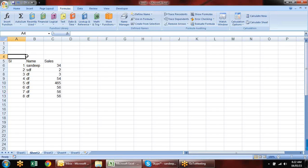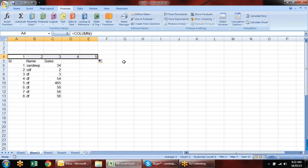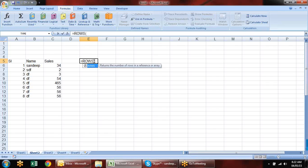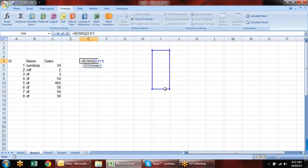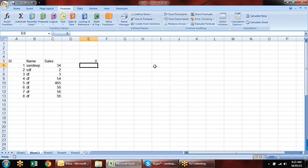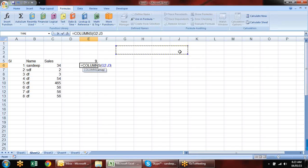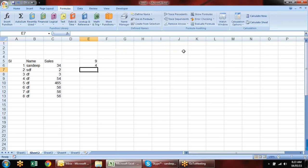The same approach can be done with COLUMN — you can design a formula for column numbers. Then we have the ROWS formula, which tells you how many rows are in a selected range, and COLUMNS which tells you how many columns are in a selection. These are for counting rows or columns in a given range.